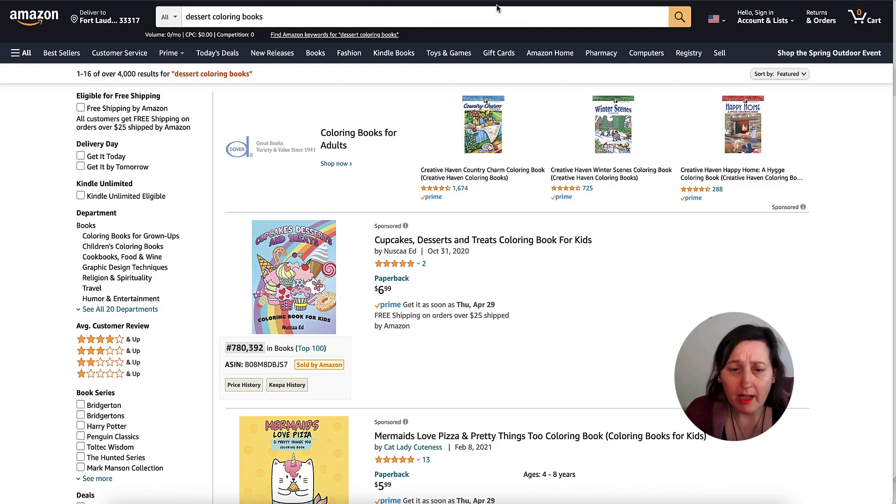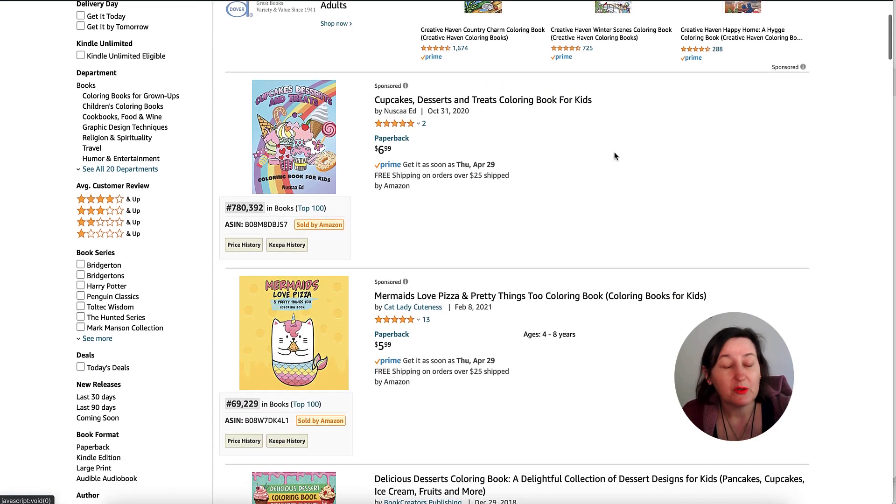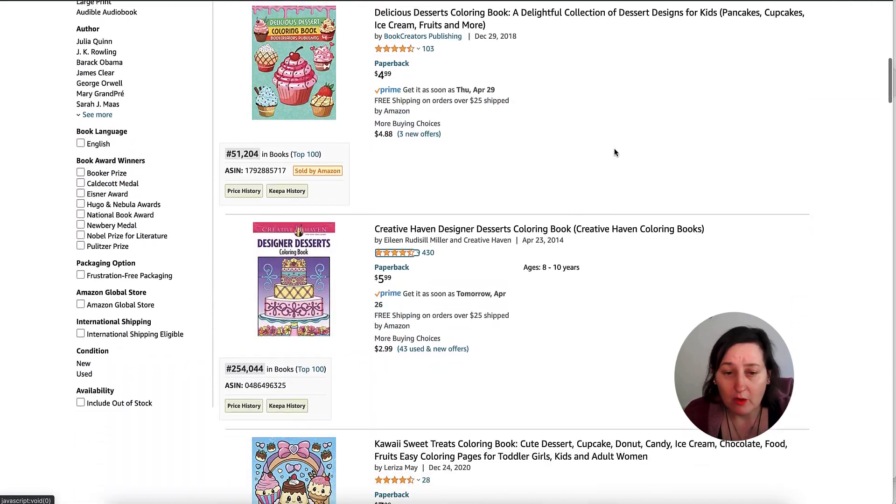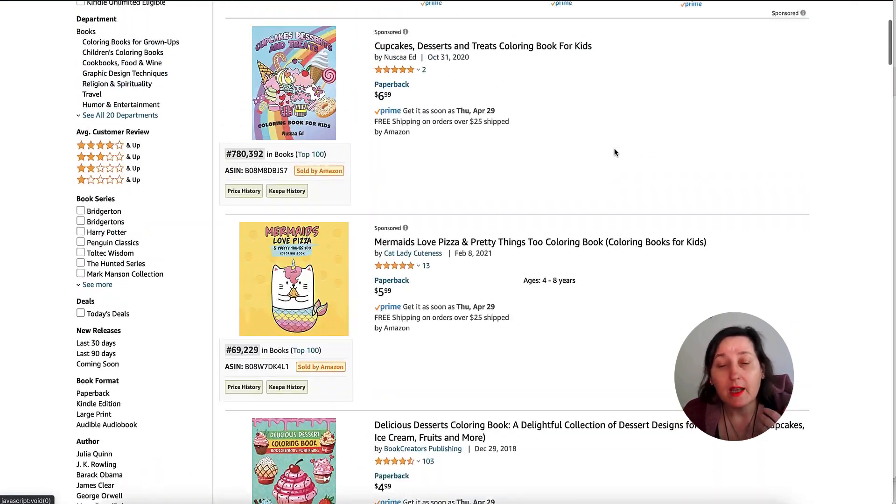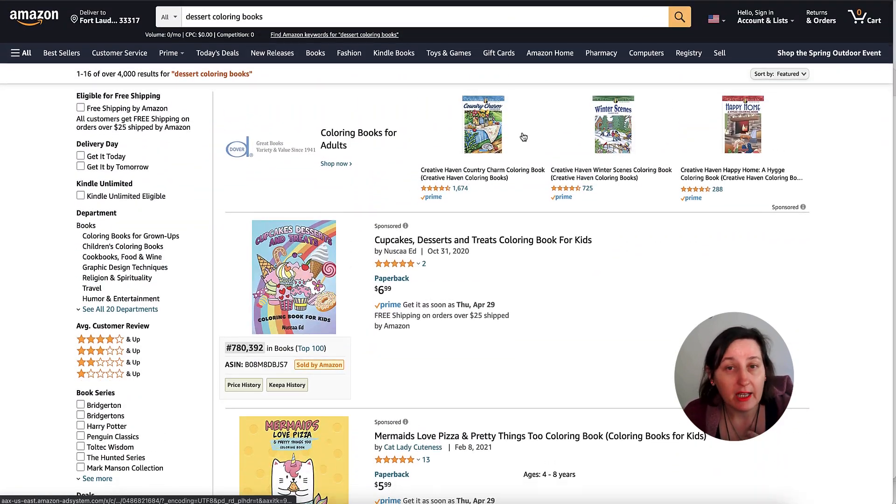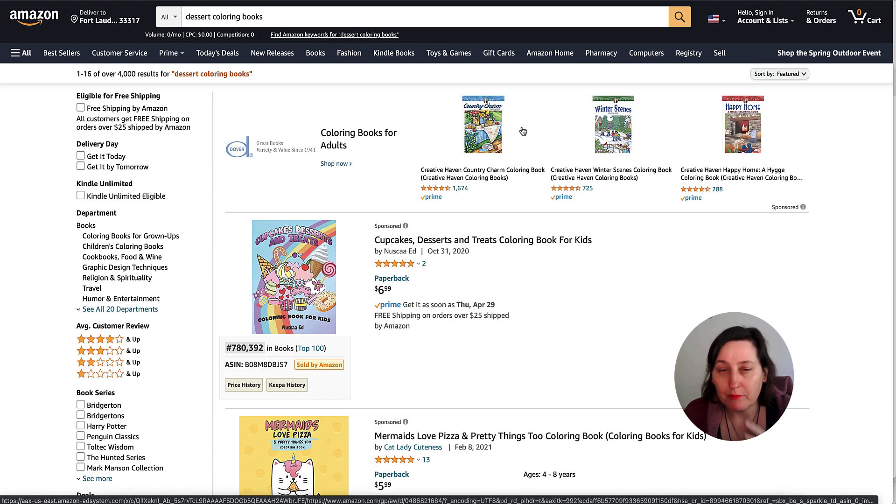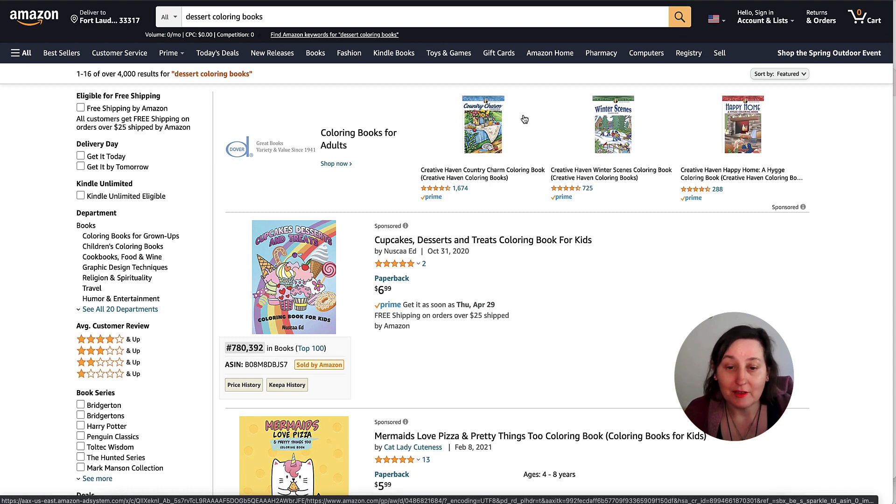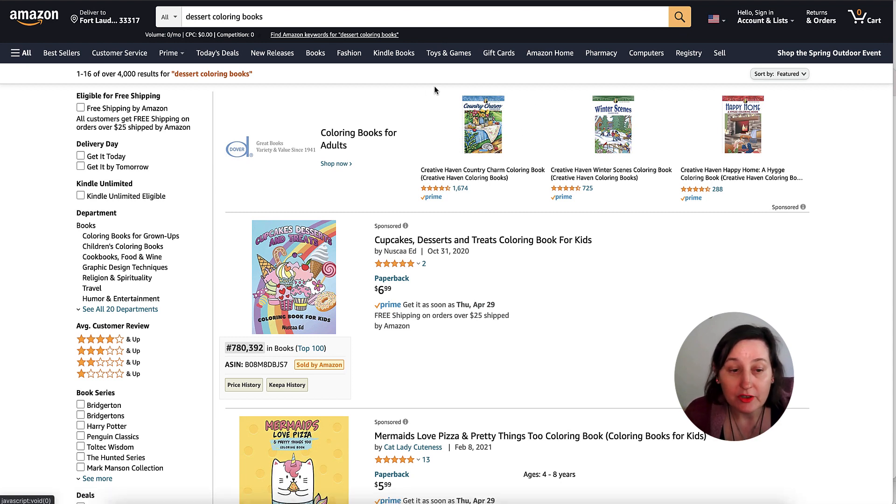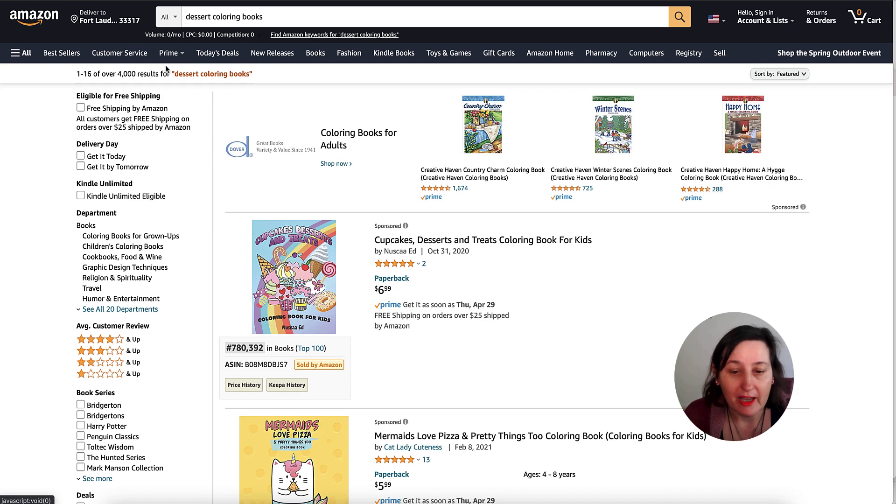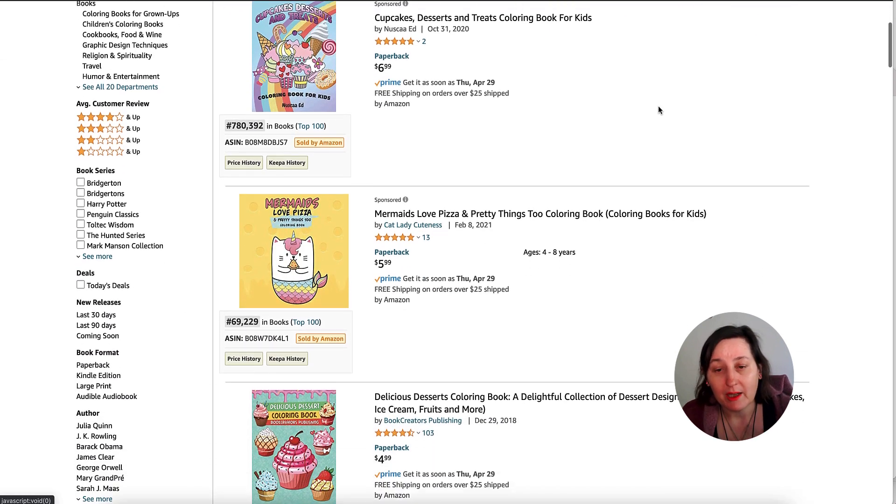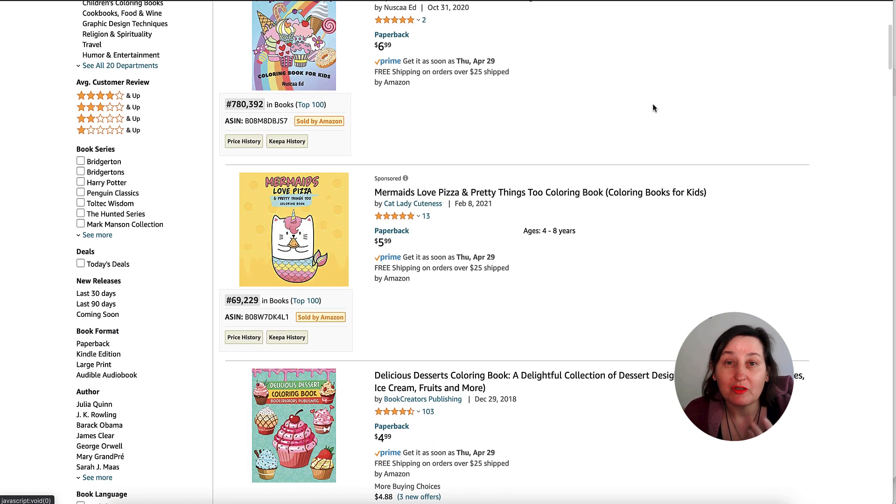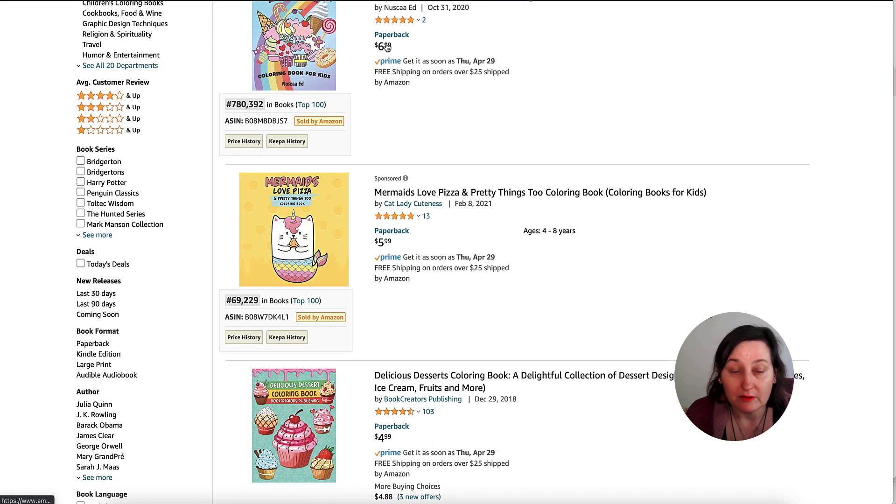Now I have had it on dessert coloring books. Just a quick look through. I haven't done a good niche research. I'm not suggesting this as a niche to go into because there's over 4,000 results. But I just want to show you some examples of different doing different things.